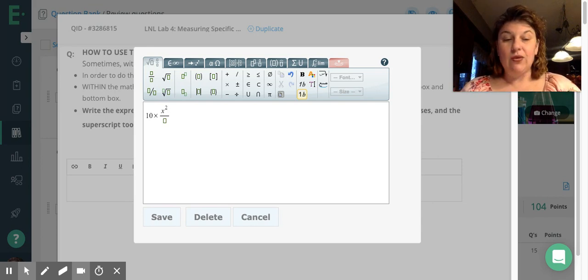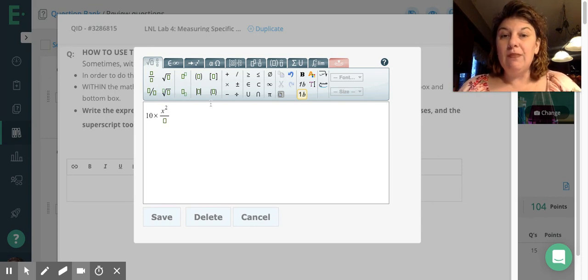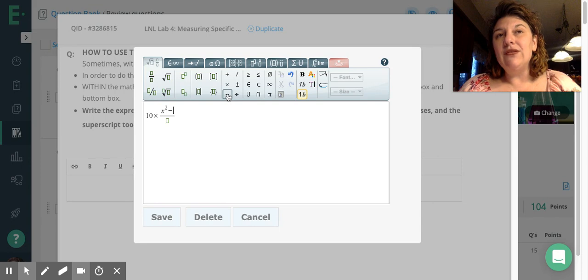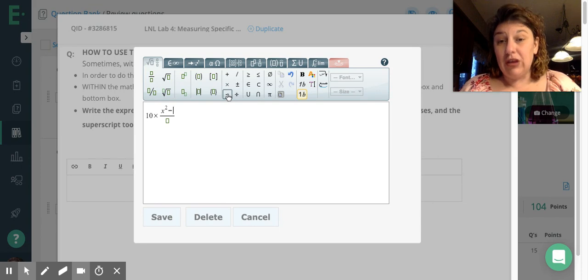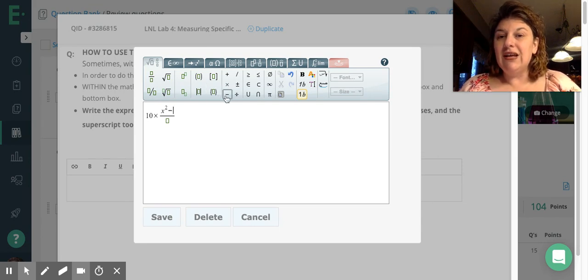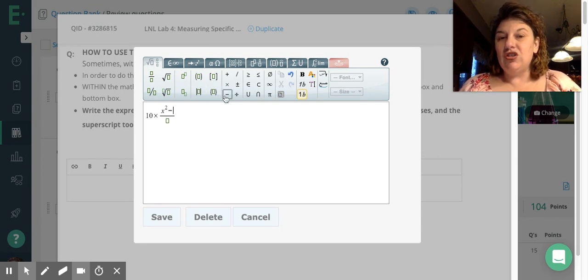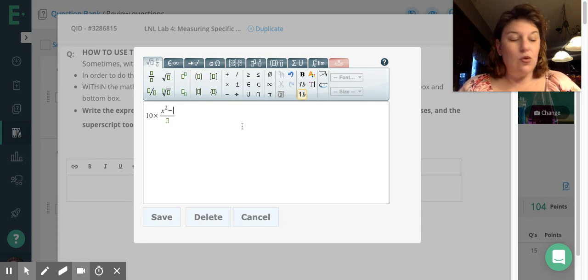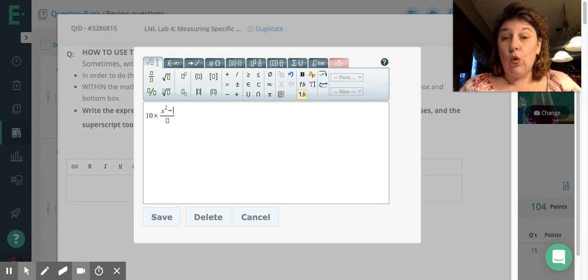So now I have x squared. I'm going to use the minus sign, and you can use the minus sign on your keyboard. It's fine because the minus sign is the same either way, but I just use this one, minus, and I'm going to say x squared minus 4.